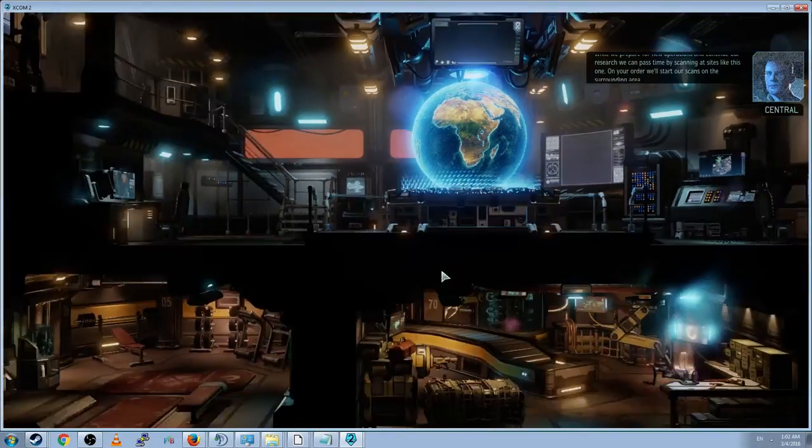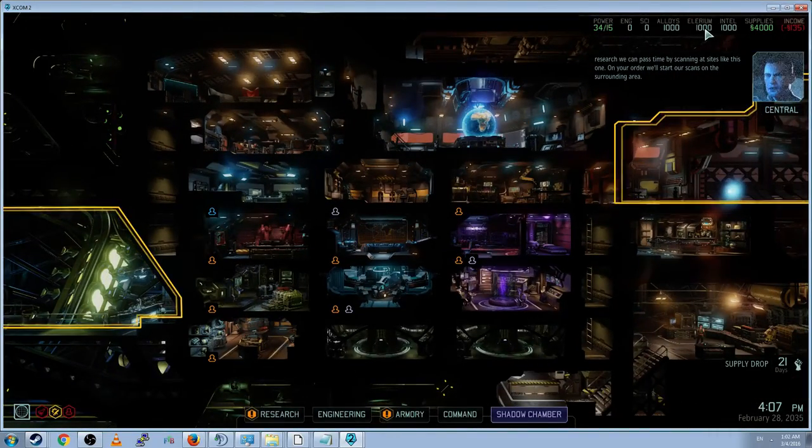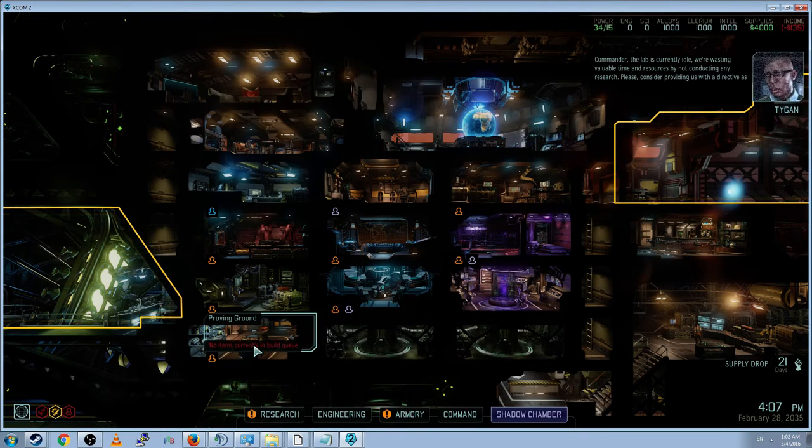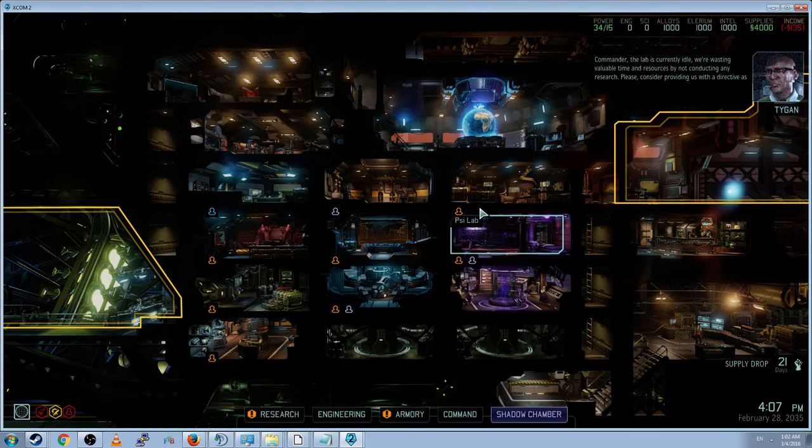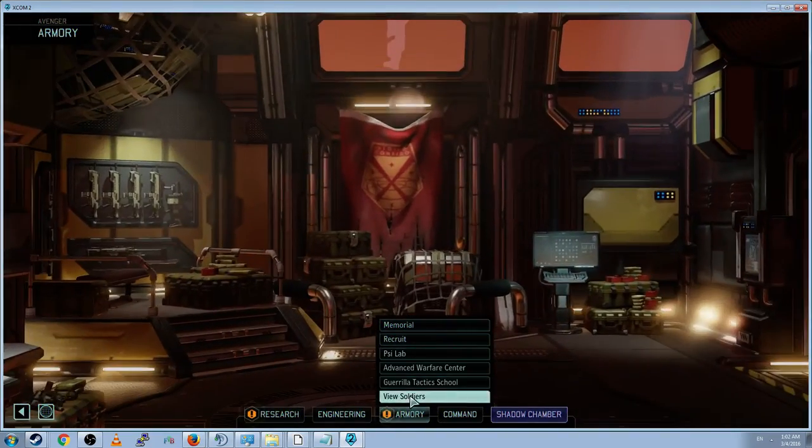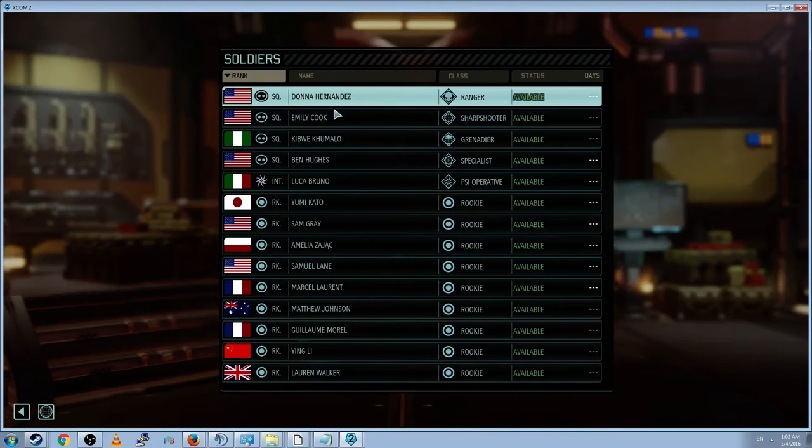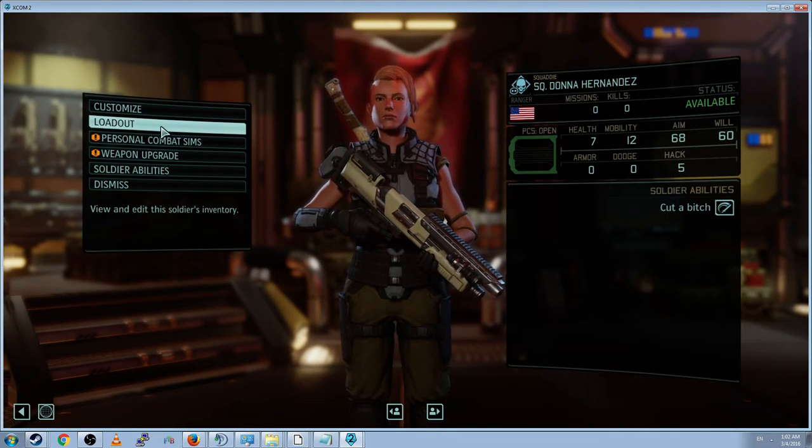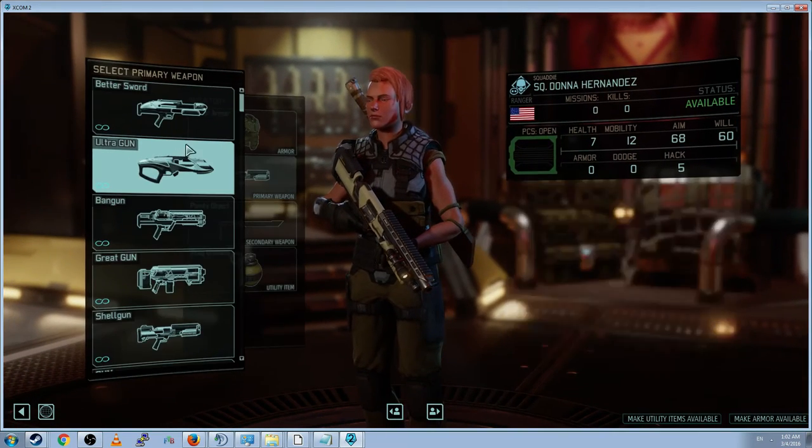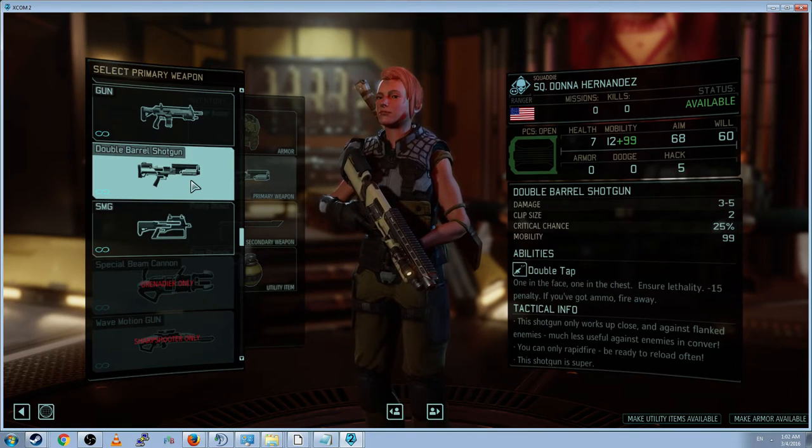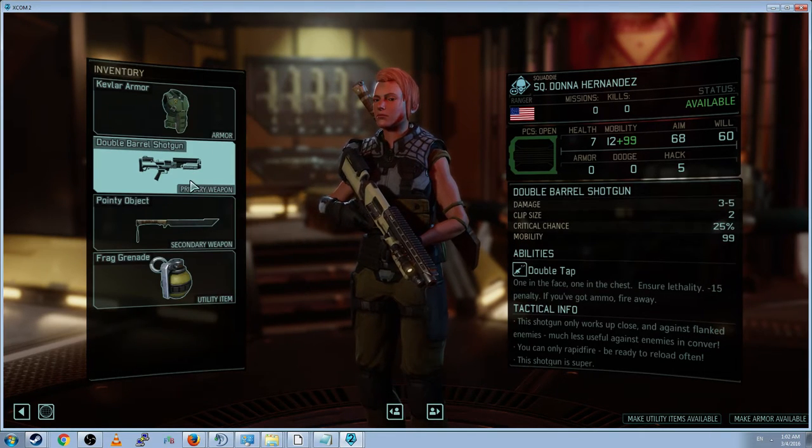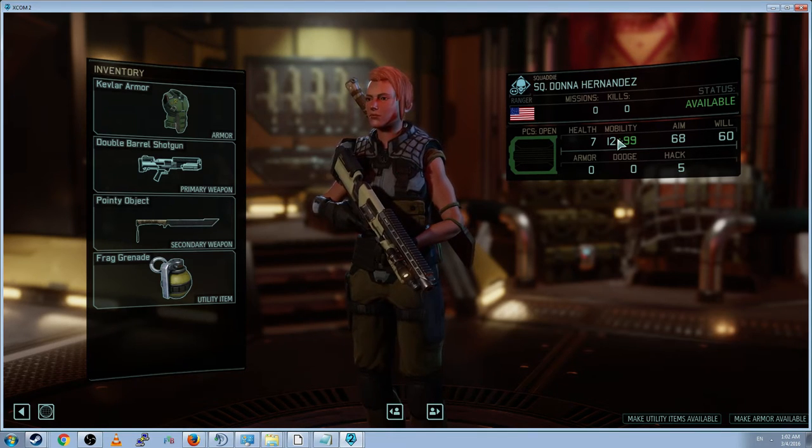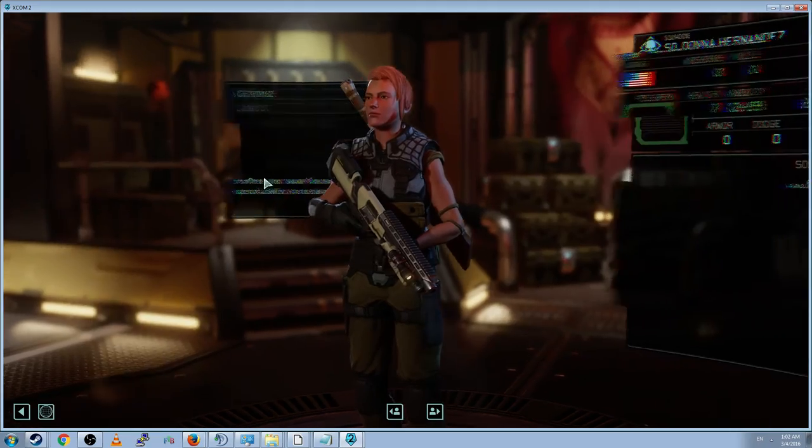So now we're in the debug strategic menu. You can see thousand, thousand, thousand, four thousand. We're going to give them infinite everything in one of every building. Basically. And we can go into our armory. I accidentally selected the scilab. We can go into our armory. Click view soldiers. We're given one of every soldier type and a million rookies. Double barrel shotgun is a ranger weapon, of course. We can go ahead and select the double barrel shotgun. You can see here plus 99 mobility. So we know that it works. Or at least that it says it works.